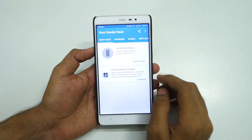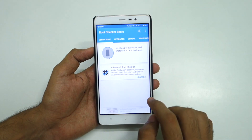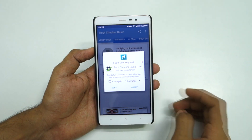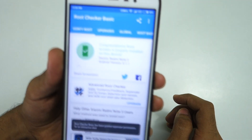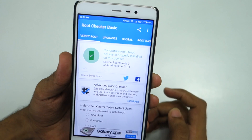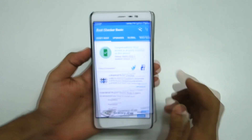Let's check if root access is present. Select 'verify root' — it will ask for SuperSU permission, which means root access is present. As you can see, congratulations — root access is properly installed on this device.